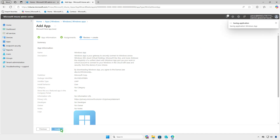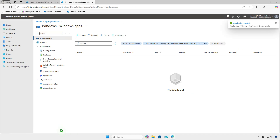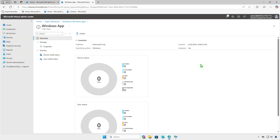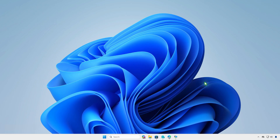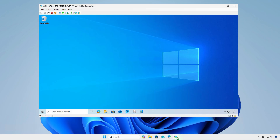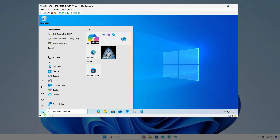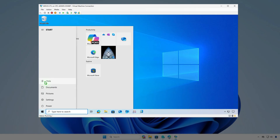Review the settings and click Create. To verify the app deployment, log in to a managed device and allow time for the system to sync. You can manually trigger a sync from Windows Settings, the Company Portal, or by restarting the computer.